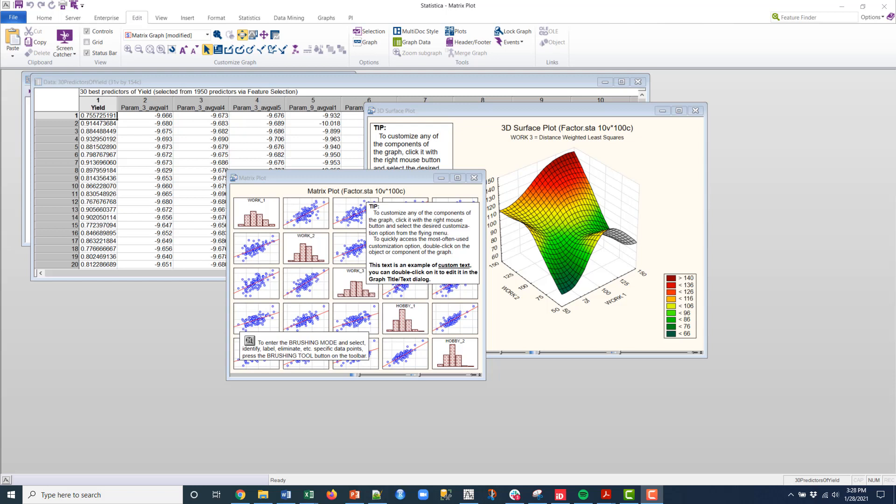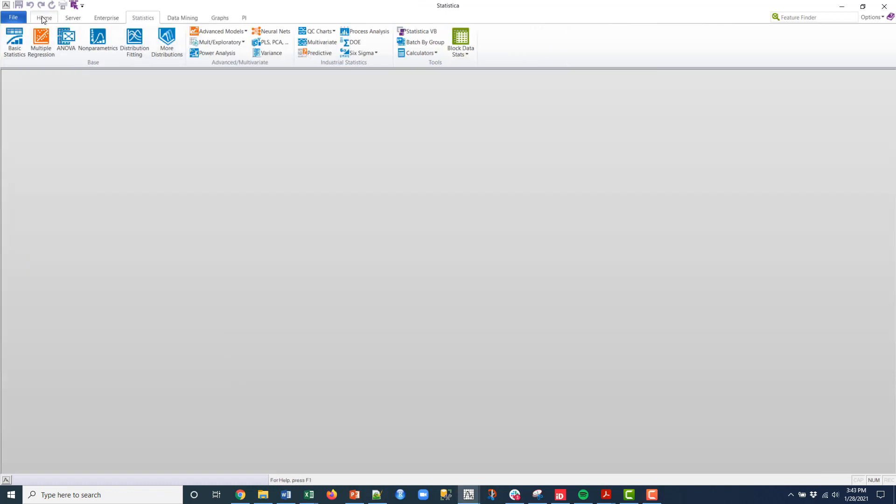Today we're going to be talking about a commercial platform, and specifically this will be a short video on comparing two or more groups in survival analysis.